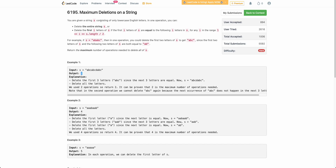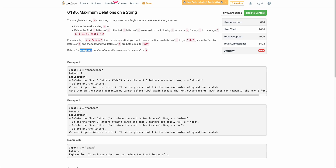The problem states that you are given a string s of lowercase English letters and you can perform the following operations. The first operation is you can delete the entire string, and the second operation is you can delete the first i letters of s if the next i letters of s are equal to the first i letters. You have to perform this operation repeatedly until the entire string s is deleted, and finally return the maximum number of operations you can perform.